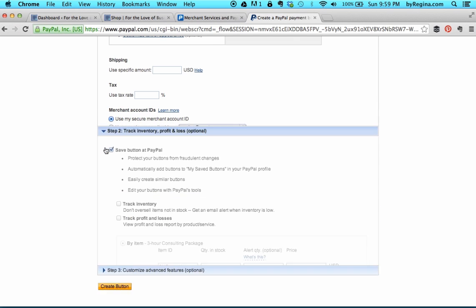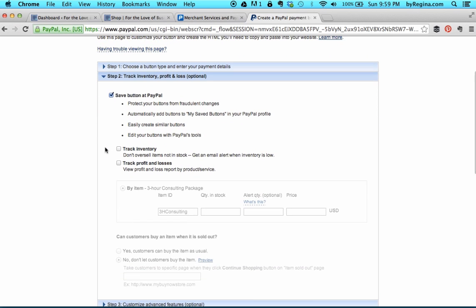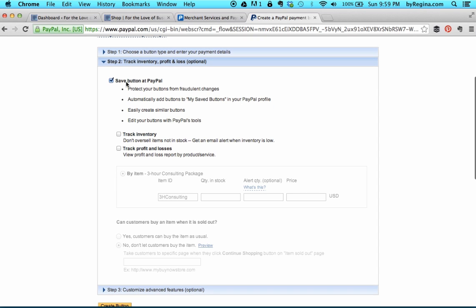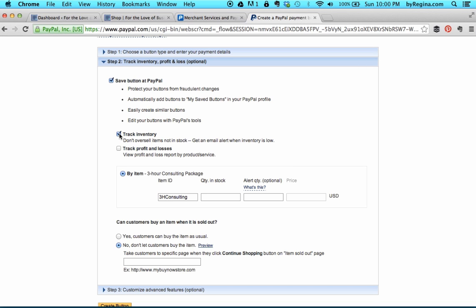Then you're going to want to expand step two. It gives us some really cool options here. First, let's save the button because this makes it easier to recreate similar buttons in the future. Next, let's track inventory — let's say that in any given time period, I only want to sell a certain amount of this 3-H consulting package. So I'm going to say I only have 10 in stock and I want PayPal to alert me when I only have three left.